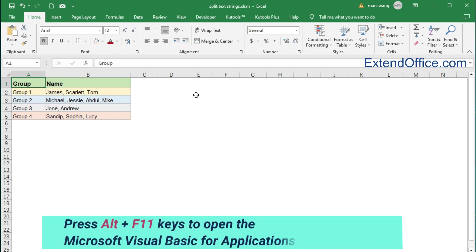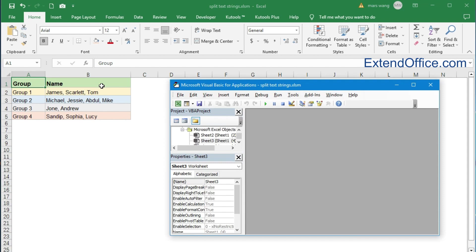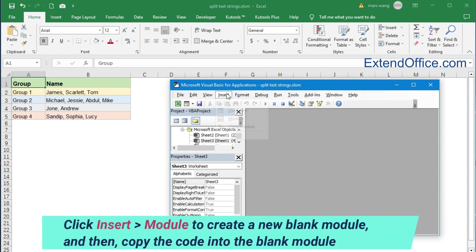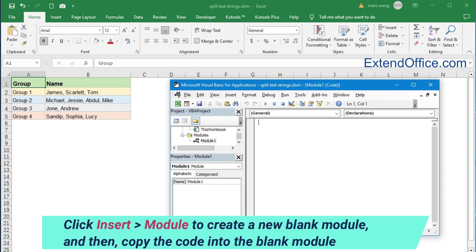Press Alt and F11 keys to open the Microsoft Visual Basic for Applications window. Click Insert Module to create a new blank module, and then copy the code into the blank module.